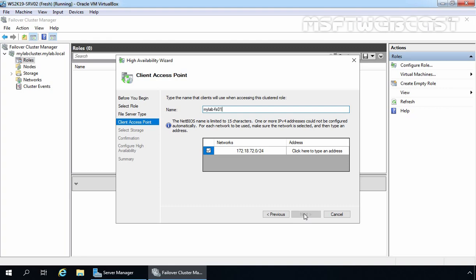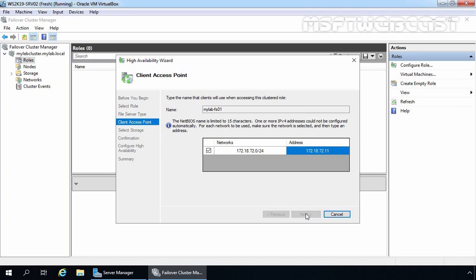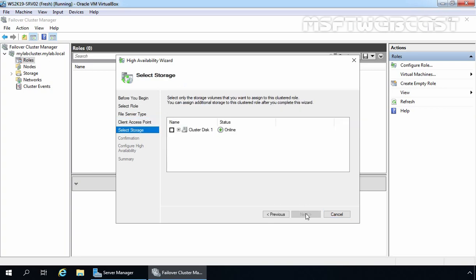For the purpose of this video, I am assigning the name mylab-fs01. Let's click here to assign an IP address as well — already 172.18.72 is written there. Let's specify IP address 172.18.72.11 for our file server cluster. Once you provide the cluster name and IP address, click Next. Now it is asking us to select the storage for our file server, where the file server role is going to store its data. We have only one disk available on our cluster and that we are going to select. Once you select your storage, click Next.